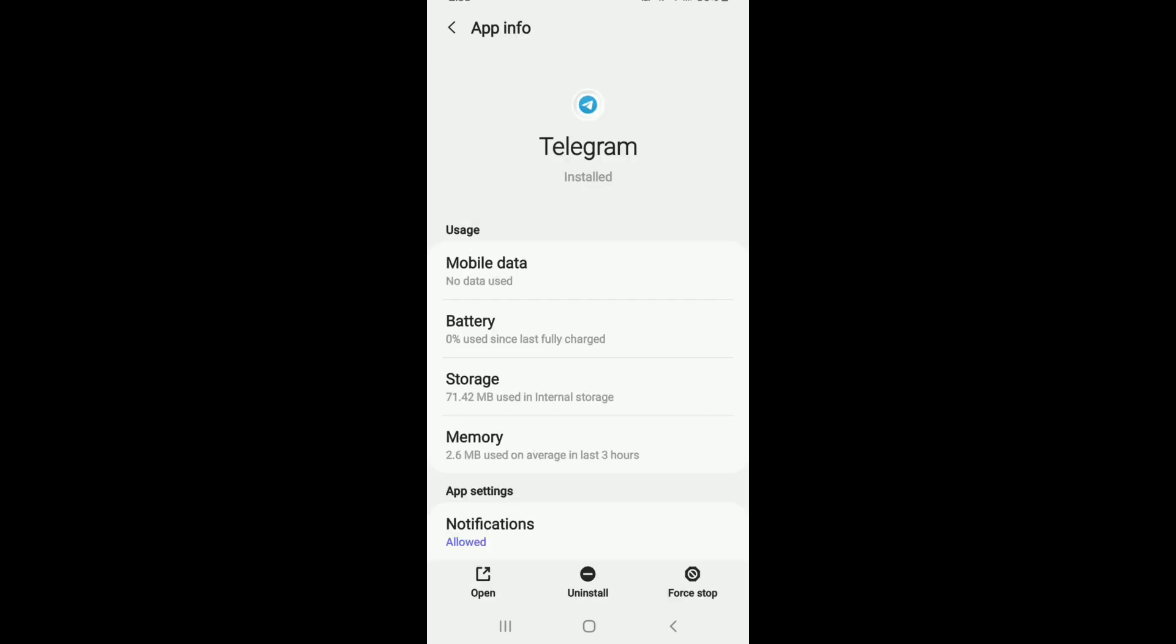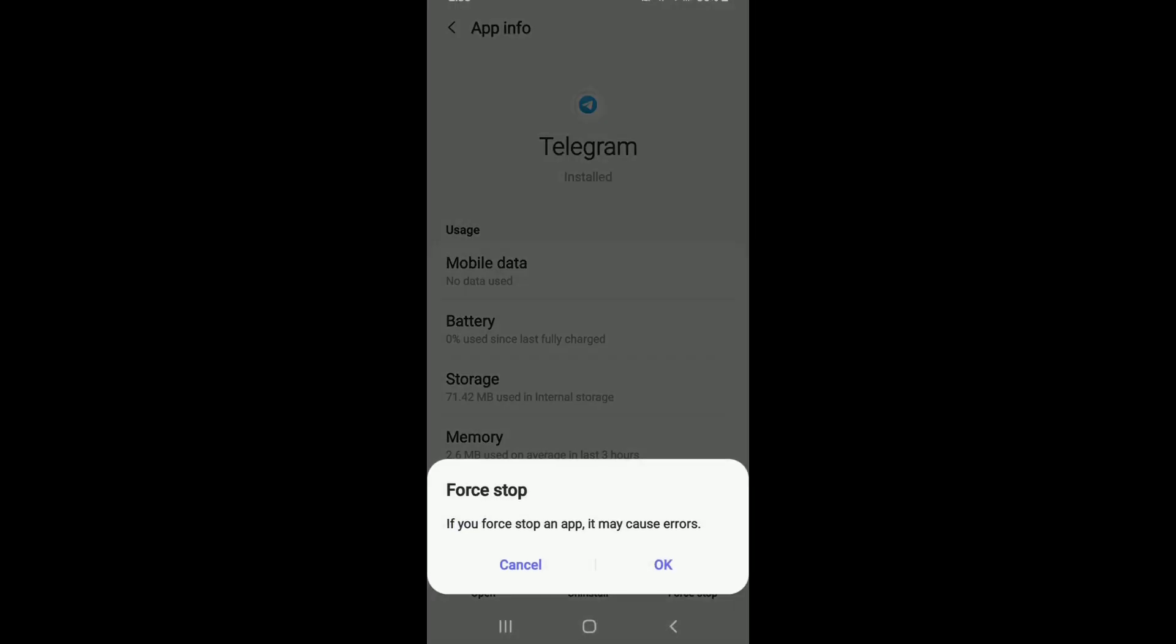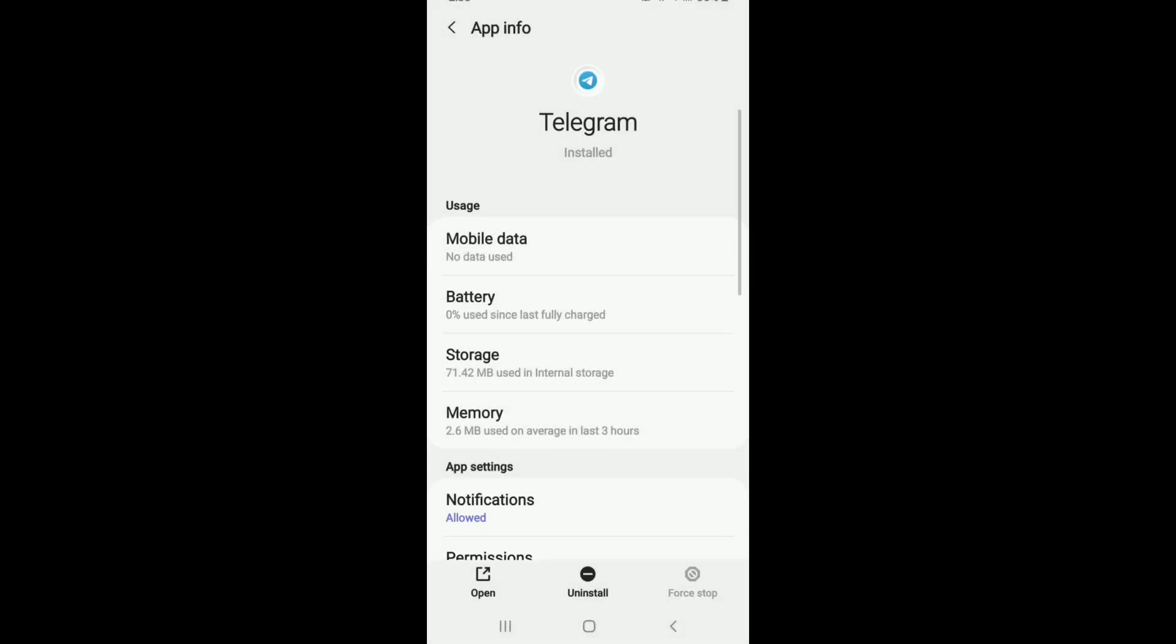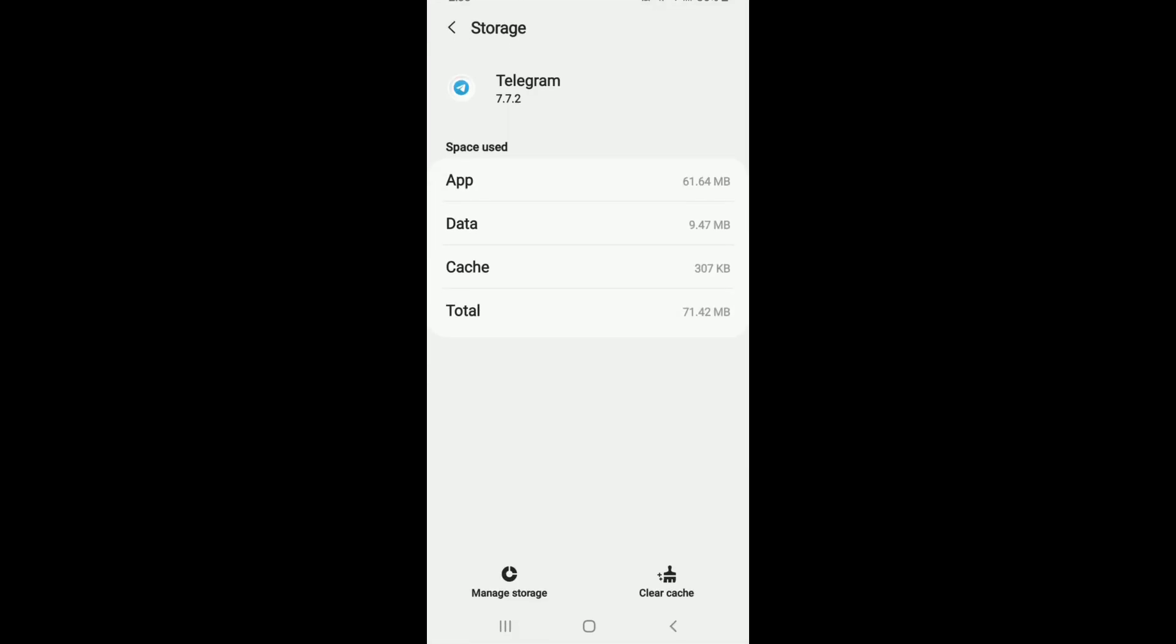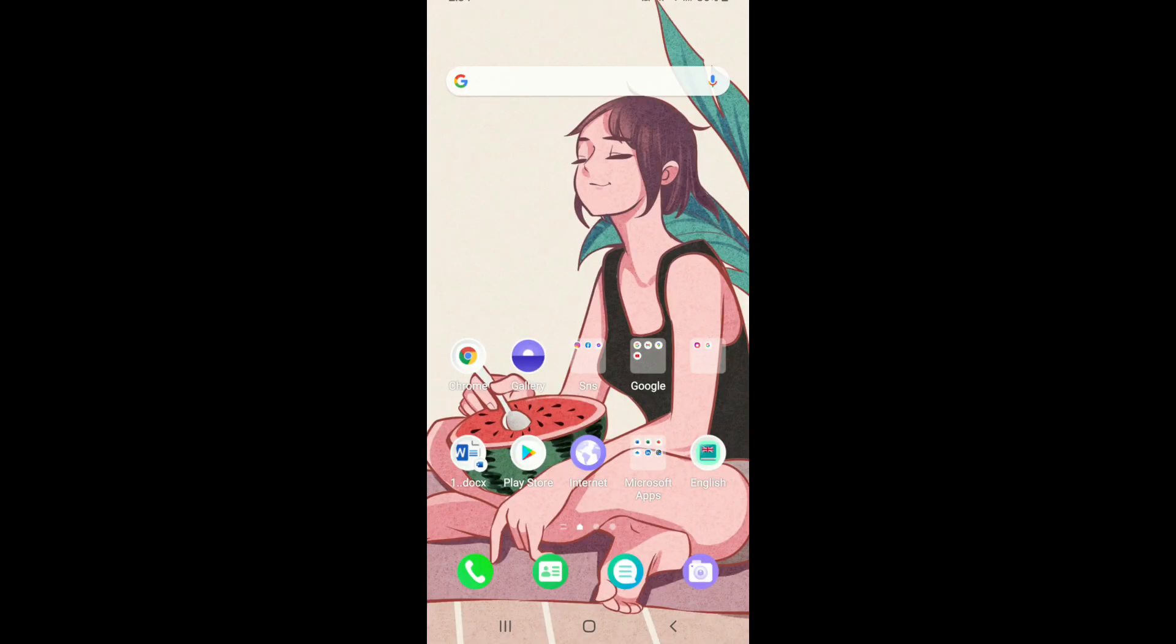Once you reach the App Info section, try force-stopping the app. Tap on the force-stop button at the bottom right and tap OK from the pop-up. Go to Storage and tap on Clear Cache at the bottom right. Now go back to Telegram and see if that fixes your issue.